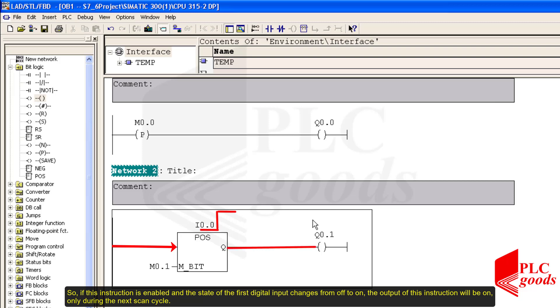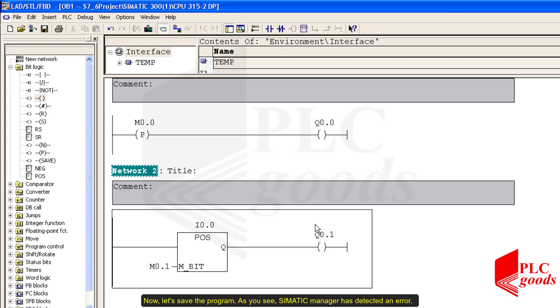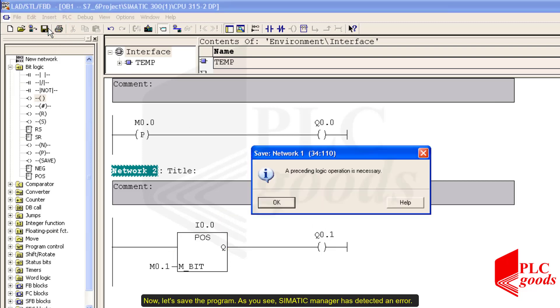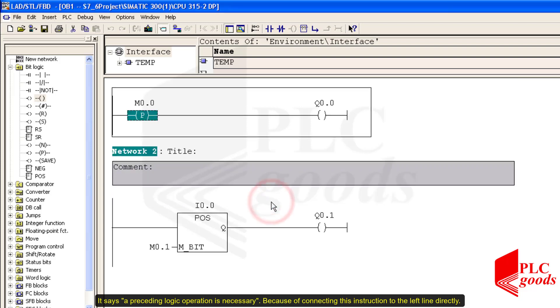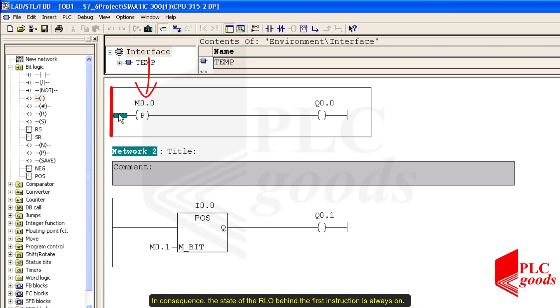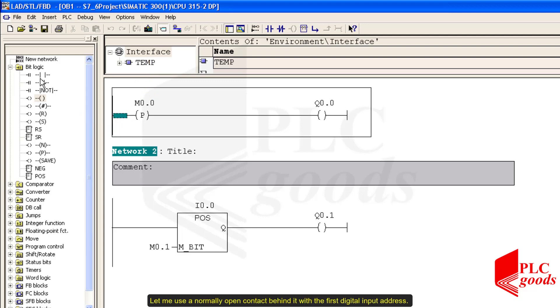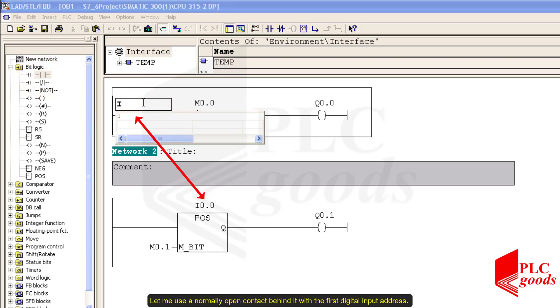Now let's save the program. As you see, Simatic Manager has detected an error. It says a preceding logic operation is necessary because of connecting this instruction to the left line directly. In consequence, the state of the RLO behind the first instruction is always on. Let me use a normally open contact behind it with the first digital input address. Now the performances of these two instructions are the same.